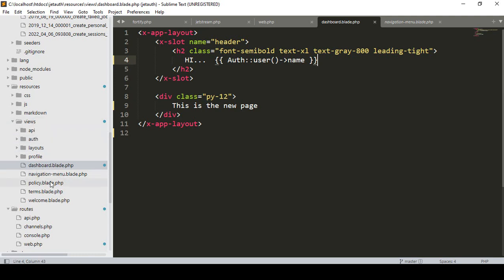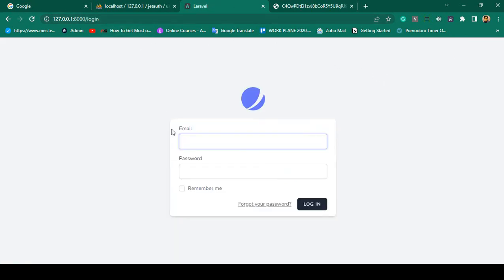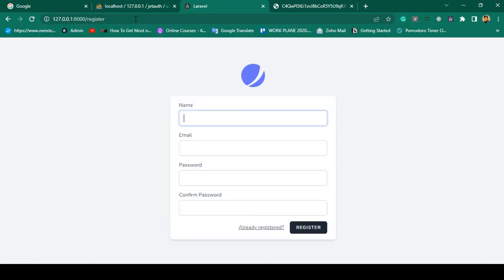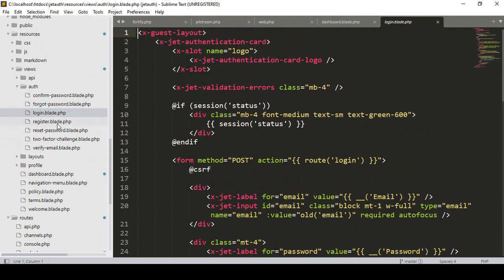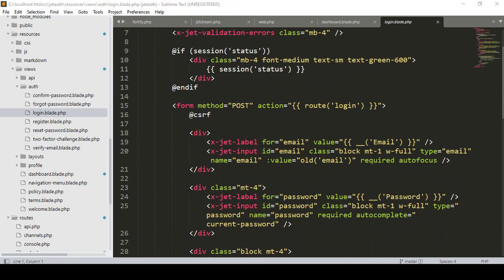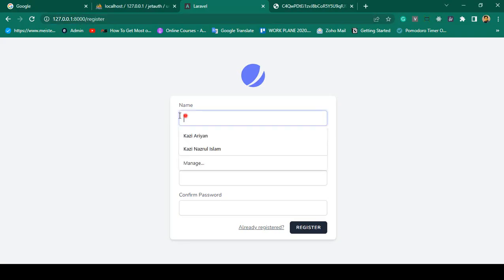When you log out you're redirected to the main page. You can see the login page, the forgot password page, and the register page. All these view pages come from 'resources/views/auth'. There you'll find the login blade, register blade, forgot password blade, and confirm password blade pages. If you want to change anything, update those files and it will be reflected automatically. The register page has name, email, password, and confirm password fields.